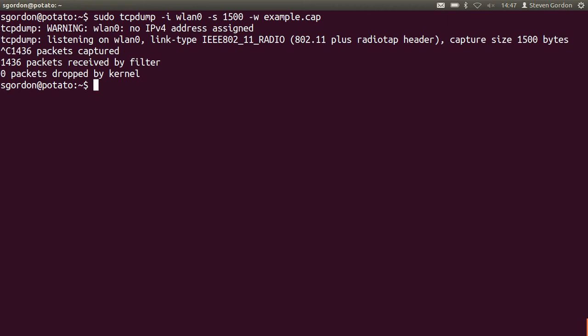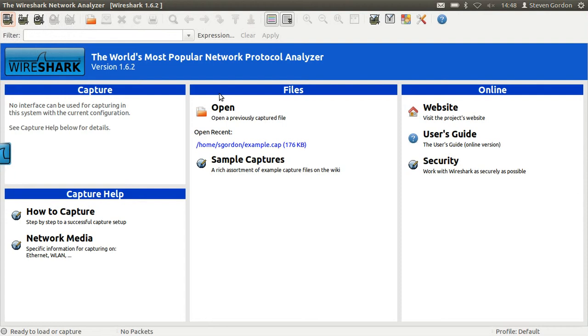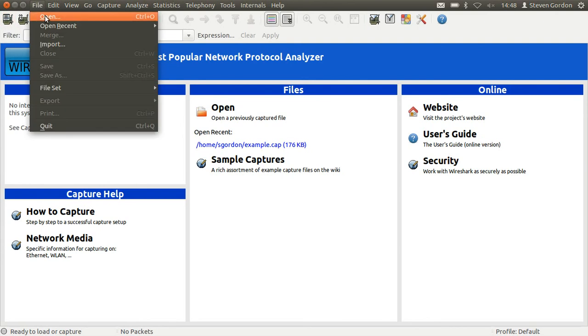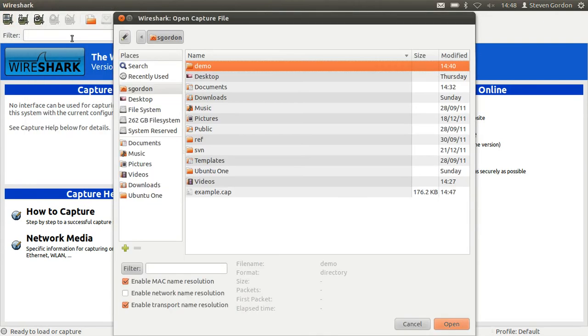So now let's load those captured packets into Wireshark. I'll start Wireshark. We could start it by calling the file, but I won't because I want to set some options. And I'll open the file, example.cap.